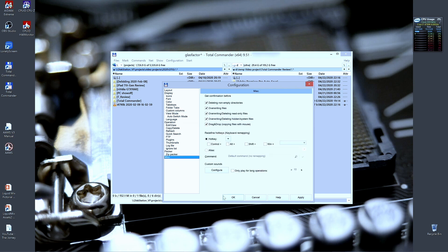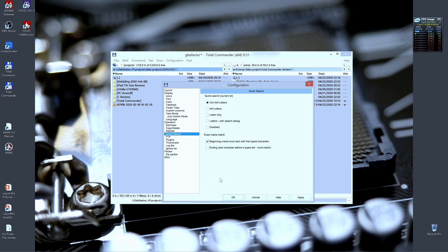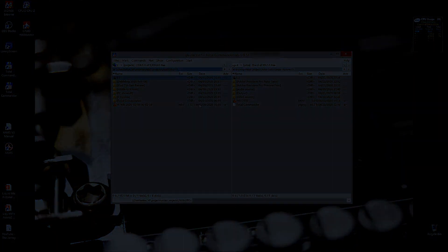So this was it for the review of Total Commander. Thanks for staying. For the 10 features of Total Commander, I'm Peter Odigi. See you next time.